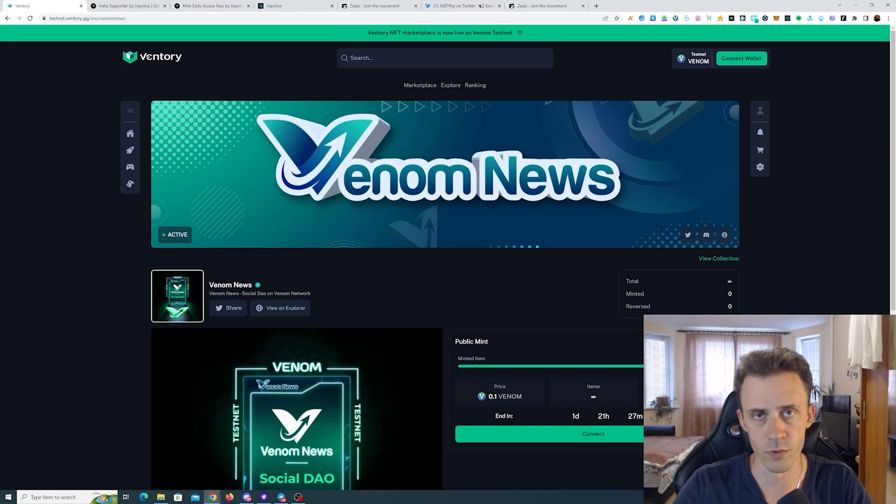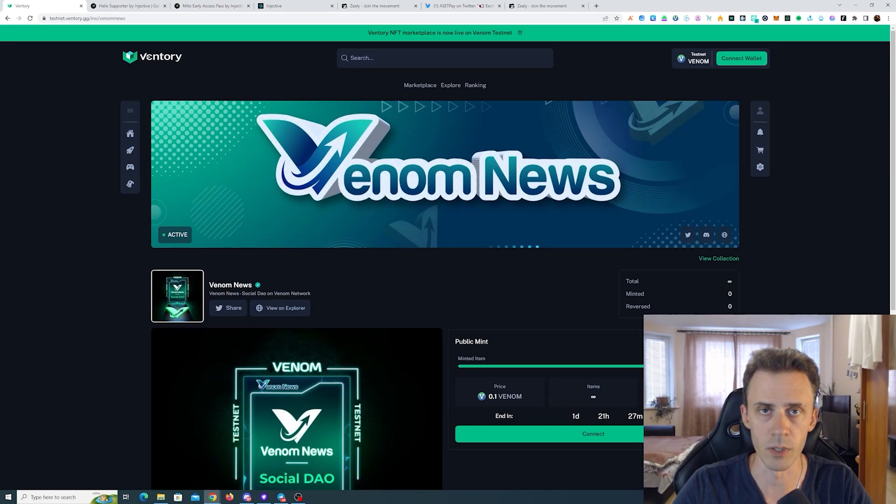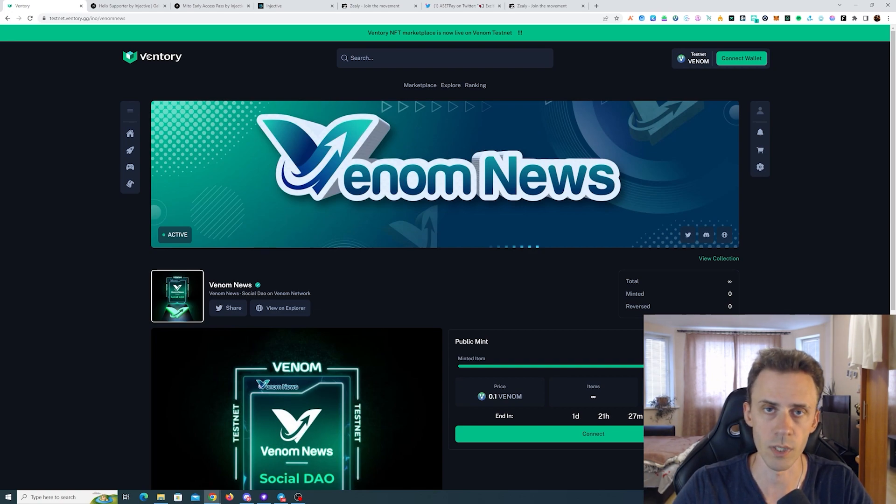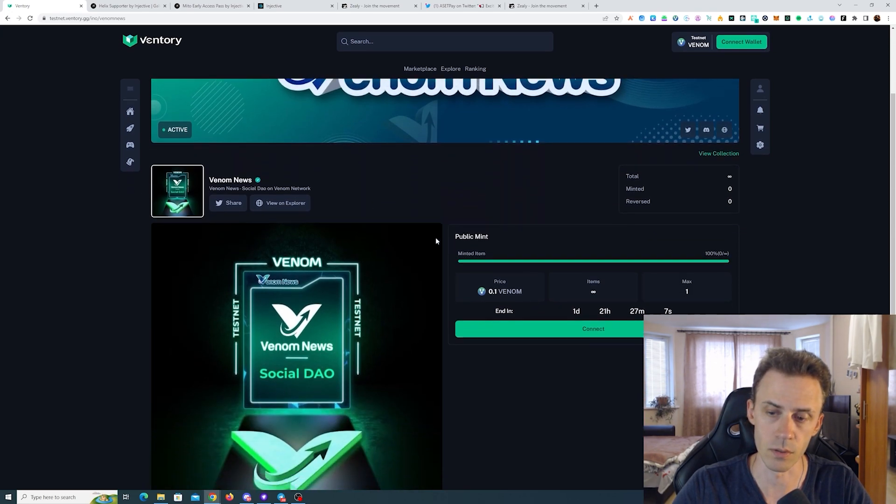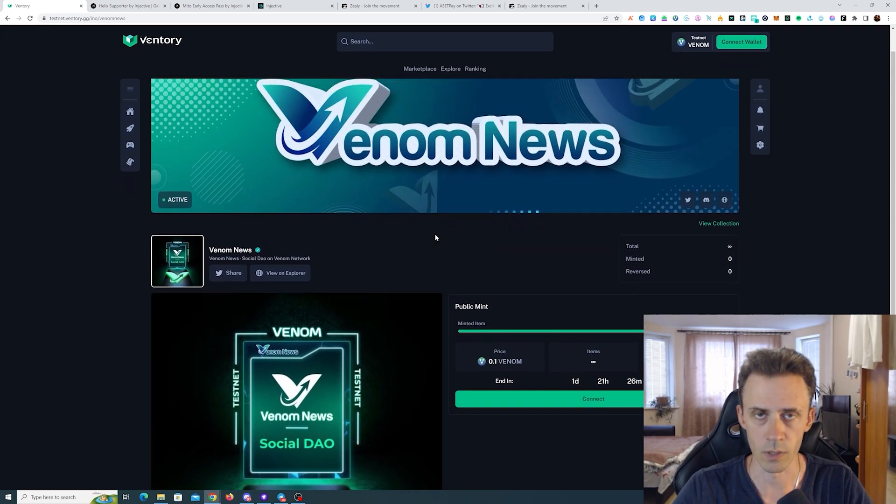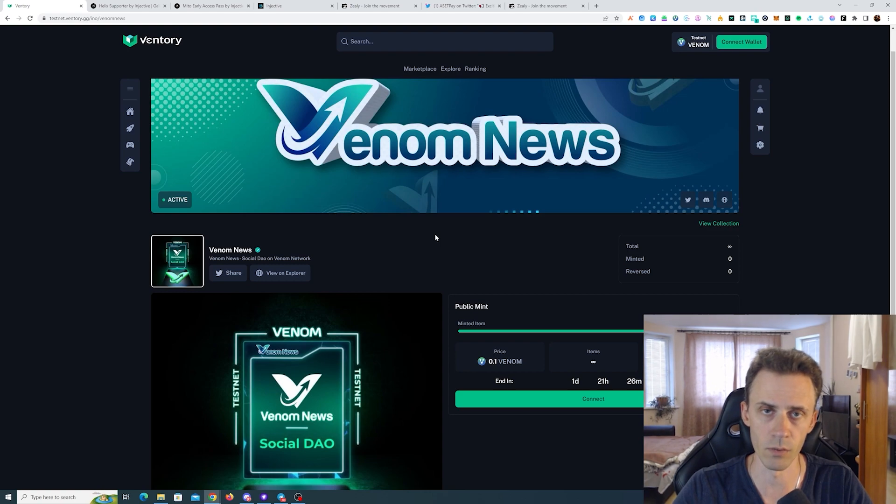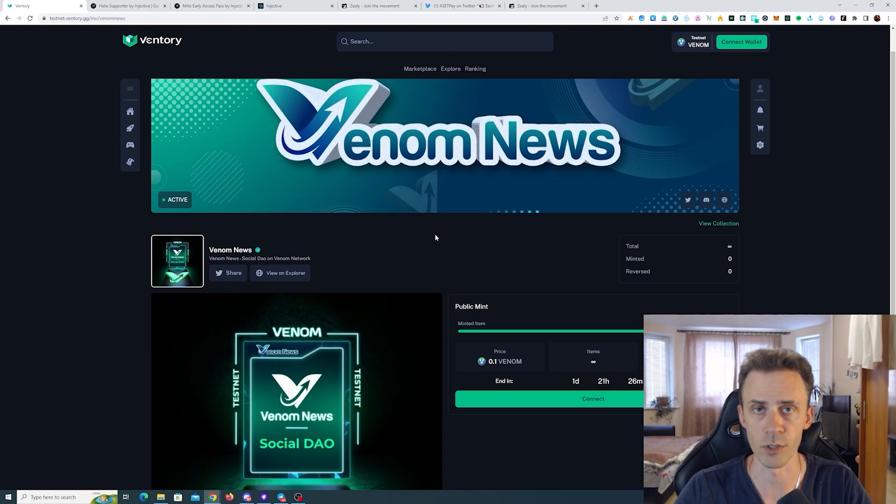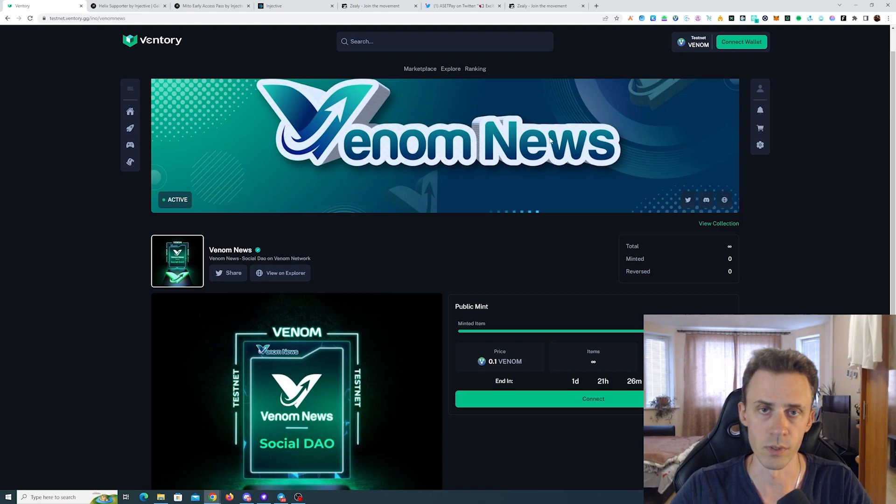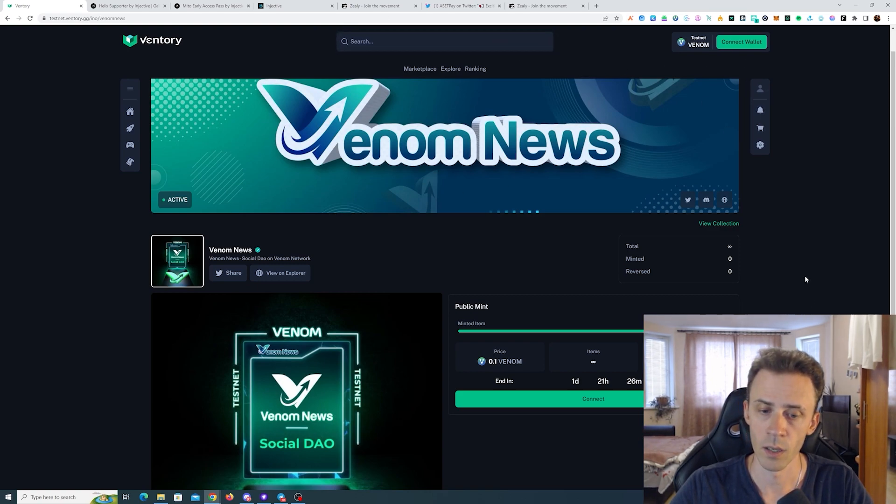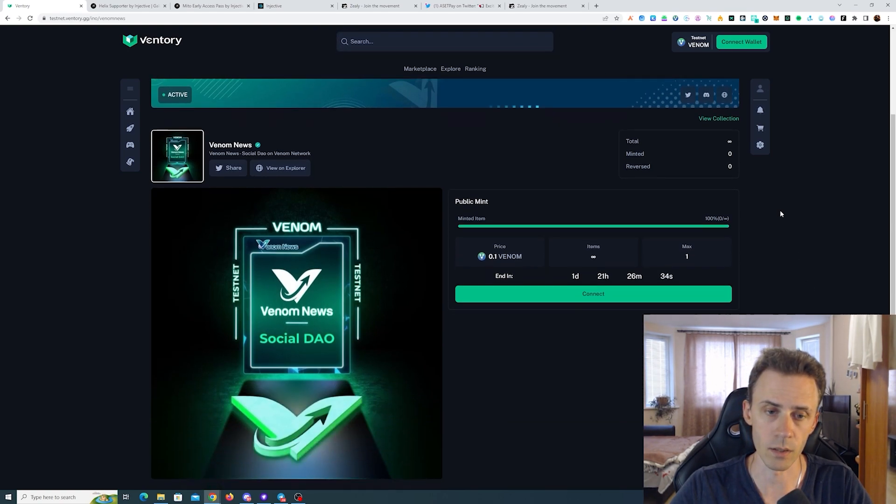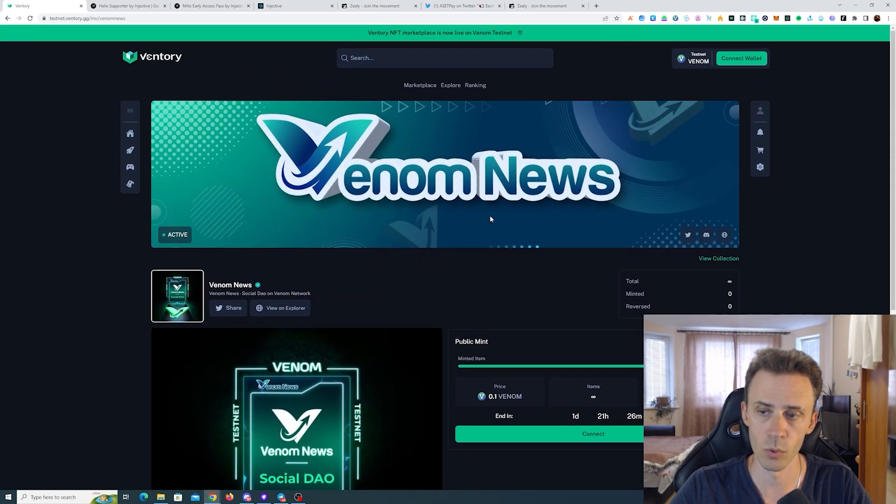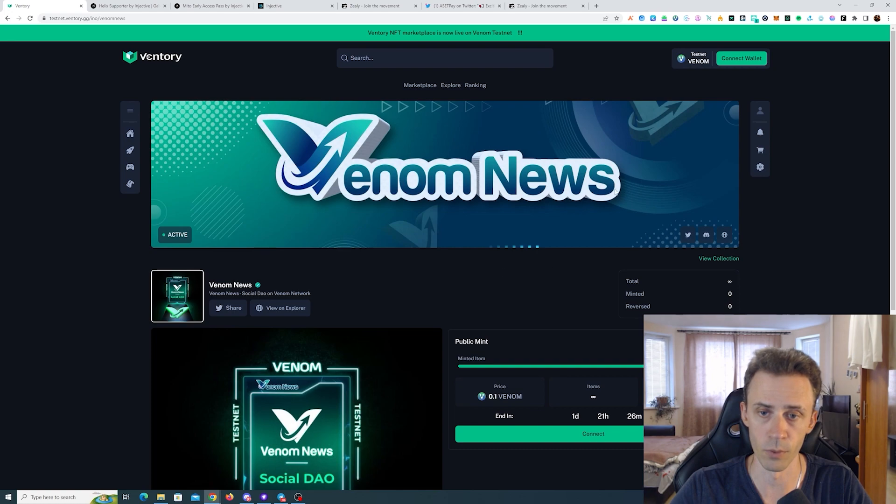Hey guys, over here with drips number 13. As usual, all links are going to be in the description, but follow them at your own risk. We're going to start with the most time-sensitive stuff. This is the mint on Venturi, and if you're doing anything on Venom testnet, I would suggest to follow this project because they're probably going to launch a lot more projects from Venom on their launchpad. This is the NFT marketplace with the launchpad.